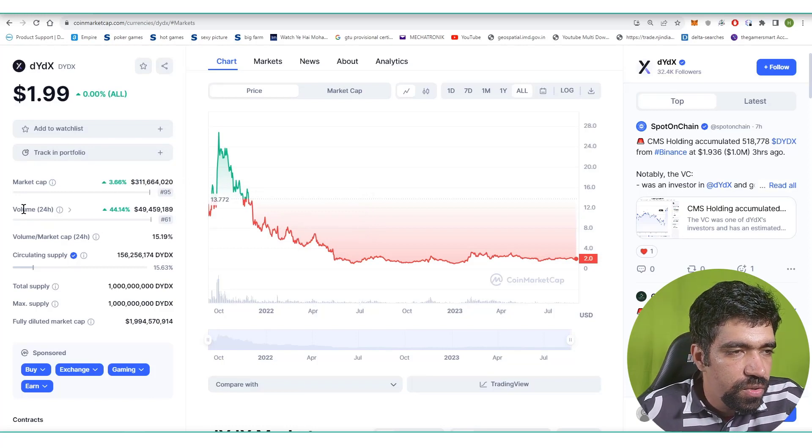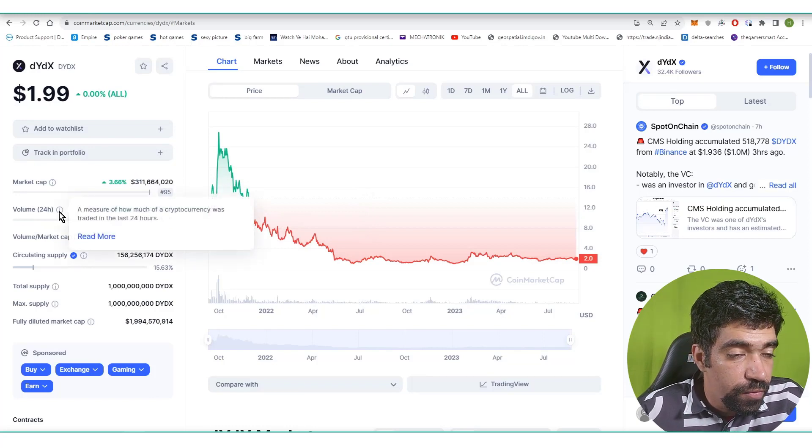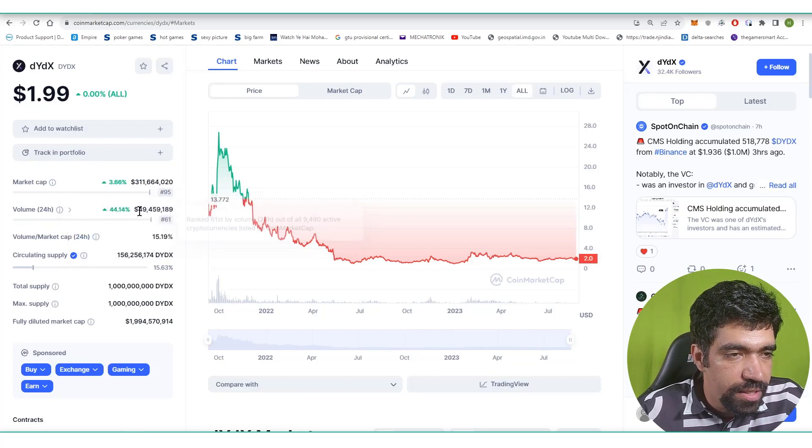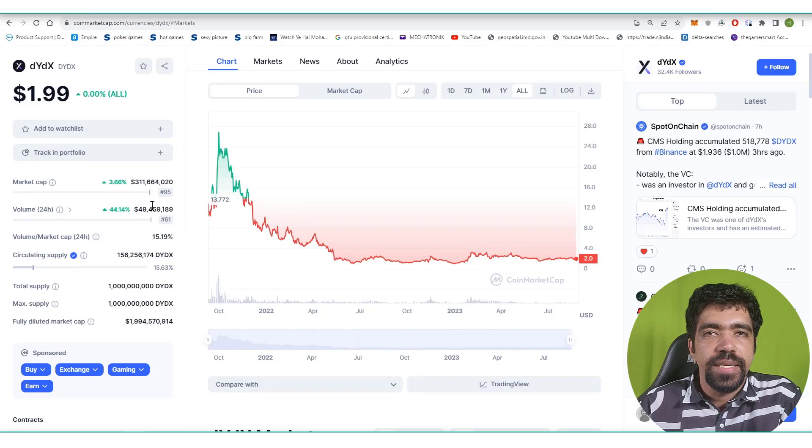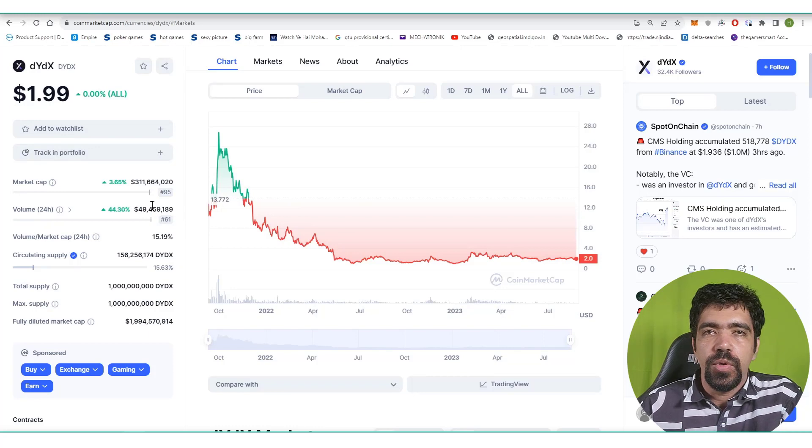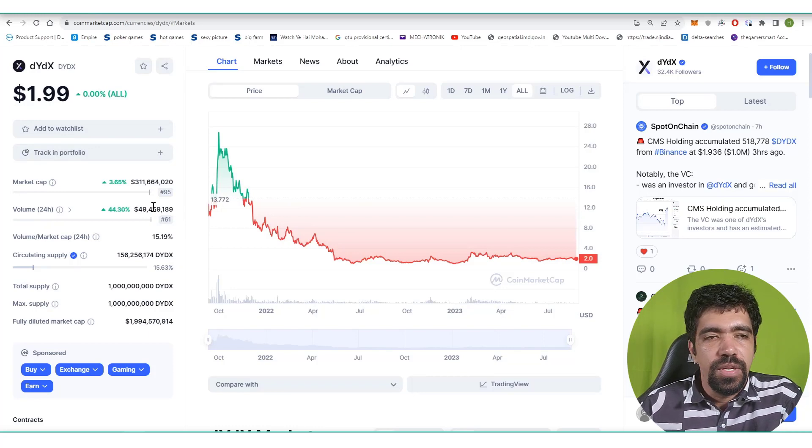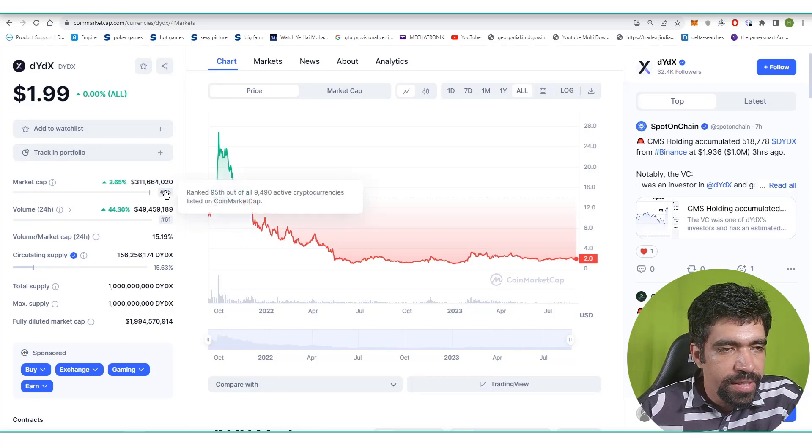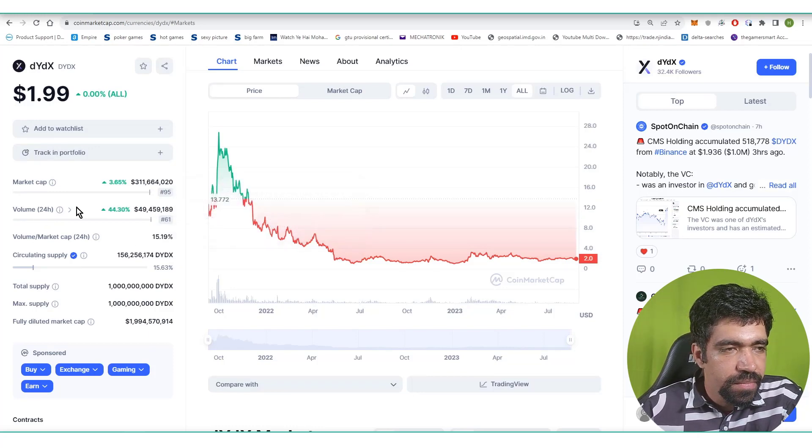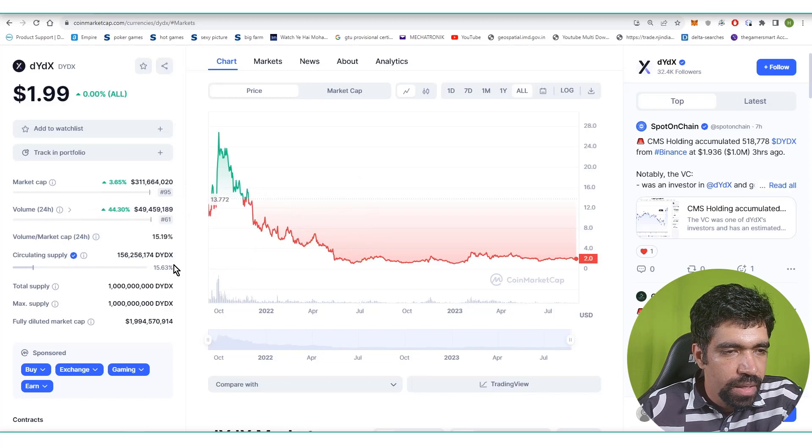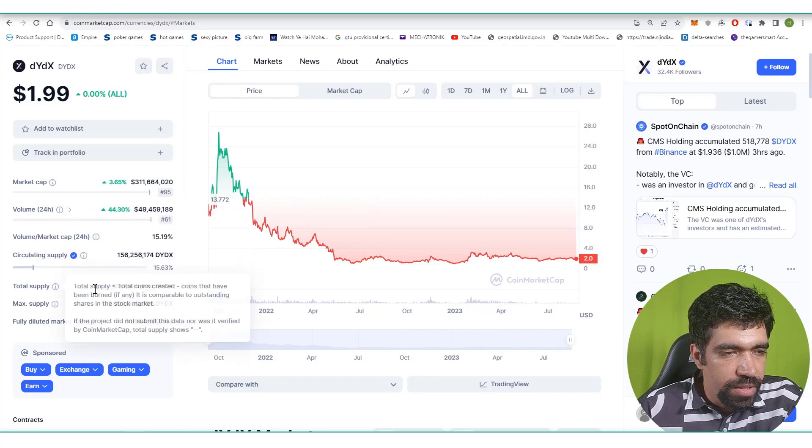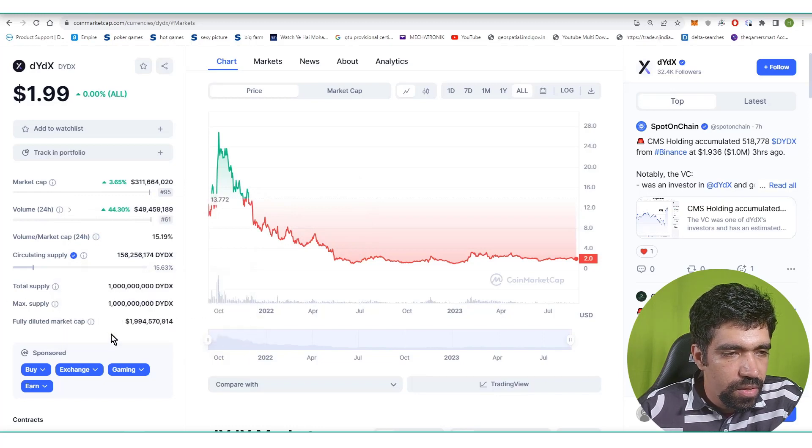The total market cap is 311 million dollars and the trading volume in 24 hours is 49 million dollars. Compared to the market cap, the total rank of this particular token is 95 and the total volume is 61.